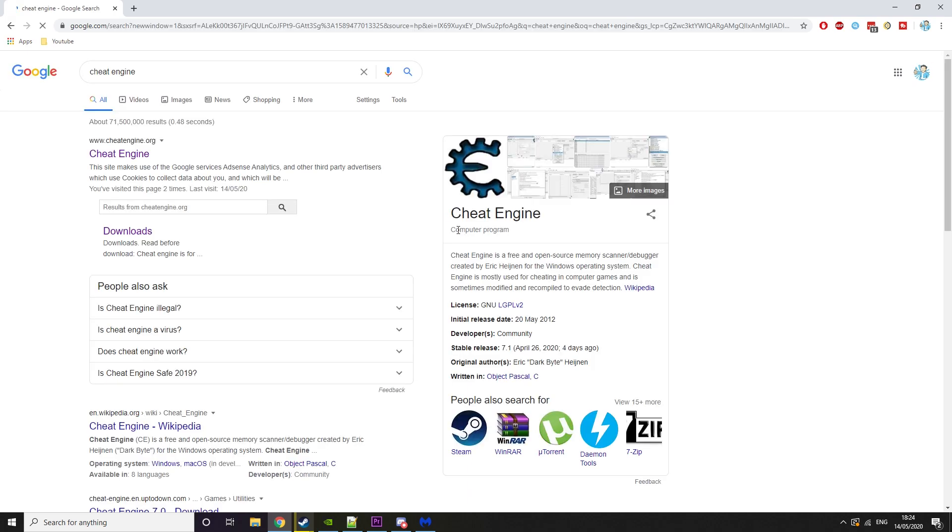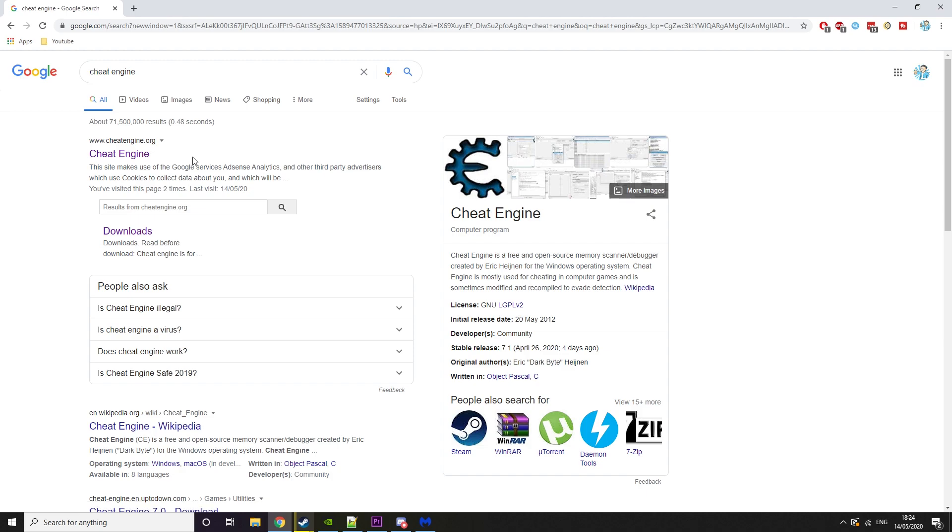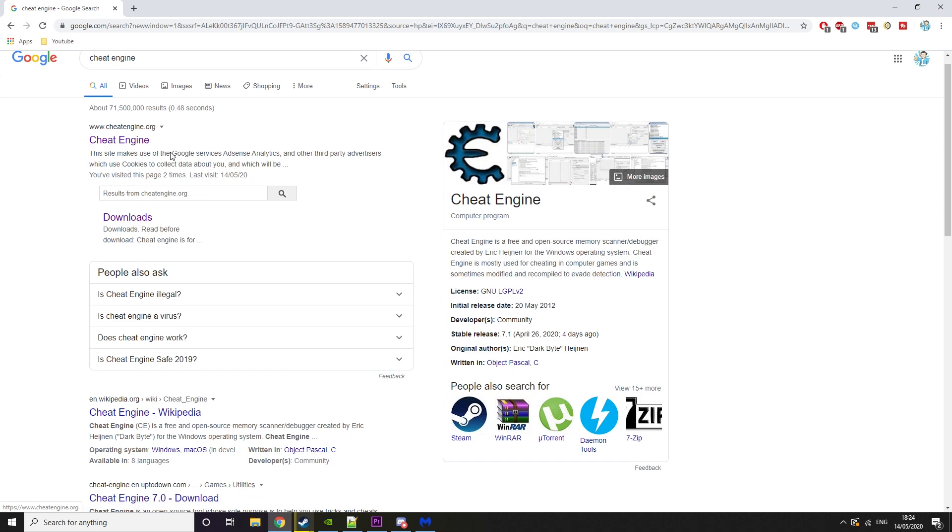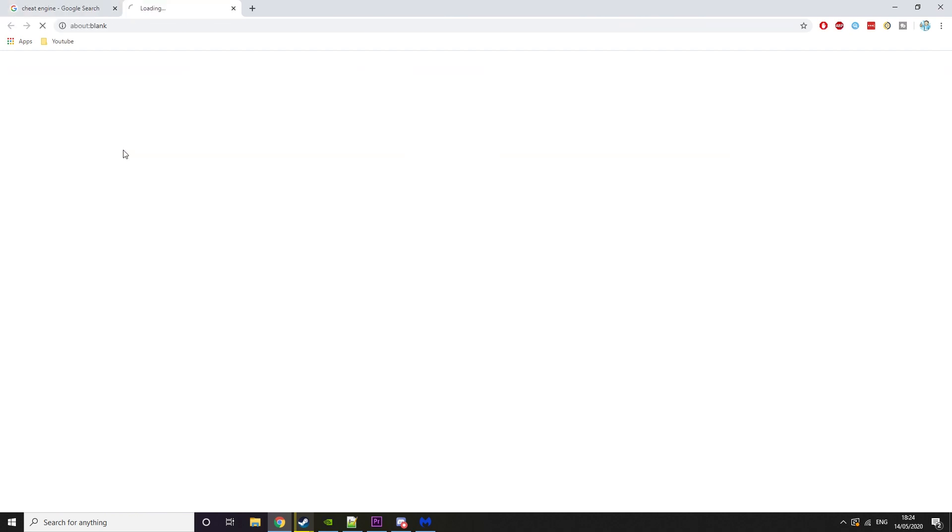You want to Google Cheat Engine and you're looking for CheatEngine.org. The first thing you want to watch out for is sometimes people will buy an ad, so up here it would say like get Cheat Engine and it's actually not going to CheatEngine.org, it's going somewhere else. You want to make sure you go to CheatEngine.org.